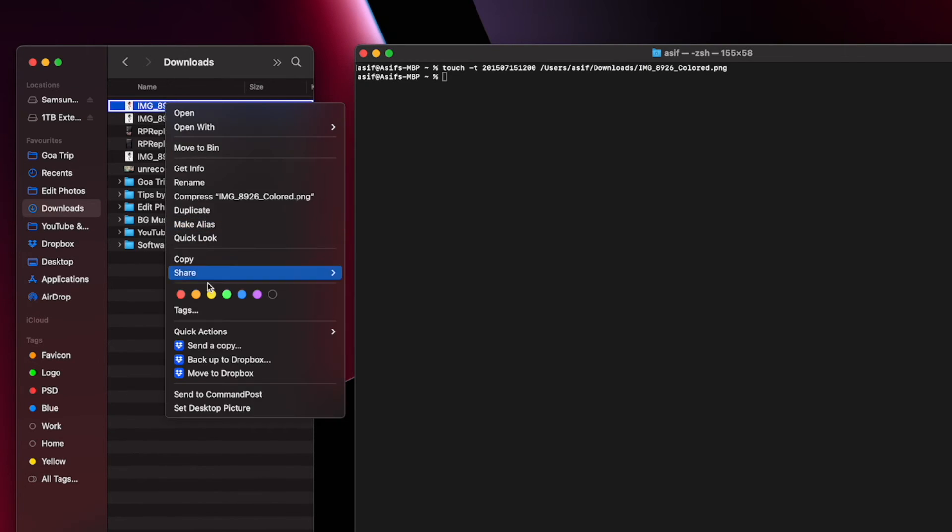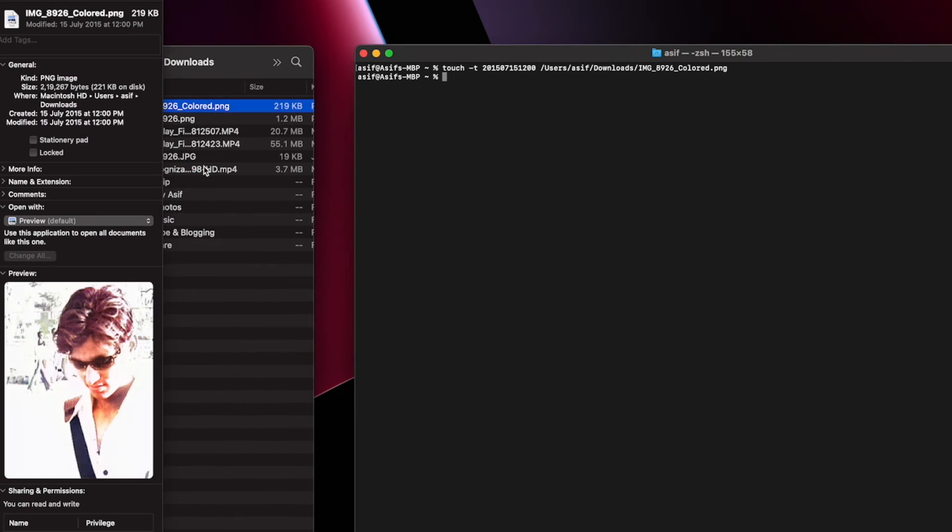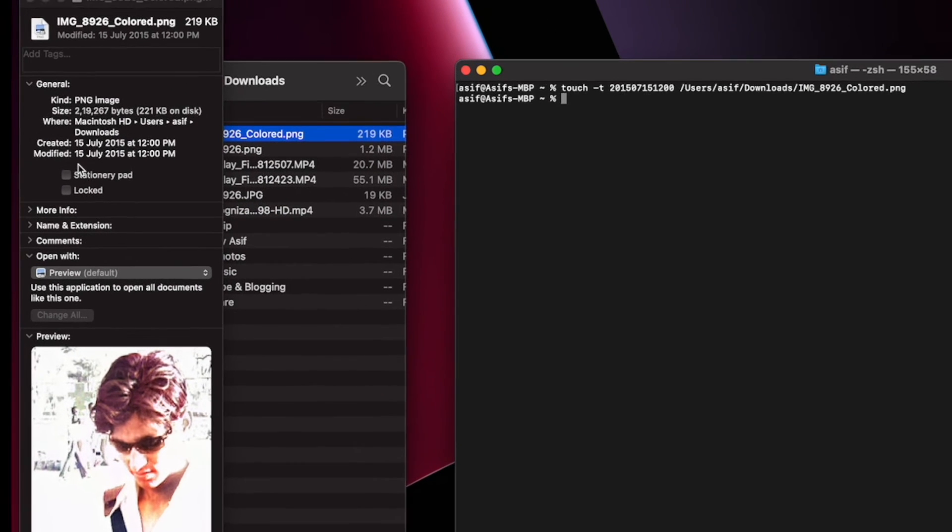After writing this command, hit the spacebar to make a space and then drag and drop the file. If you want to do this to multiple files, you can select multiple files and drag and drop all of them at once.